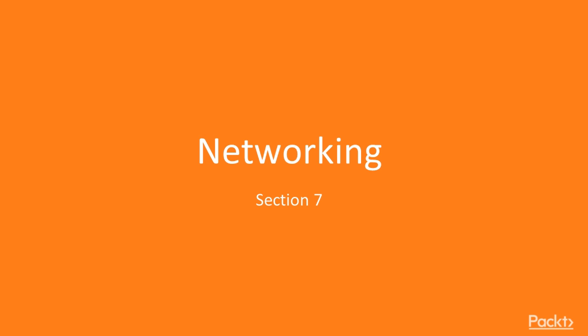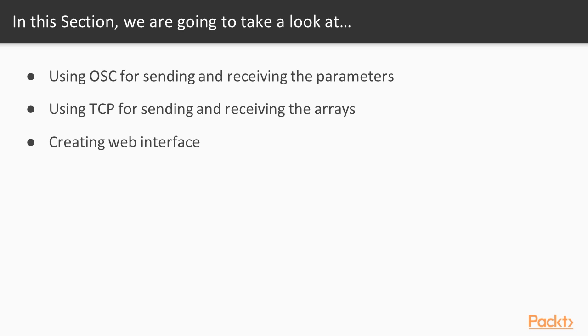Hey, everyone. Welcome to the networking section. Previously, we discussed sound. In this section, we'll talk about networking in openFrameworks.